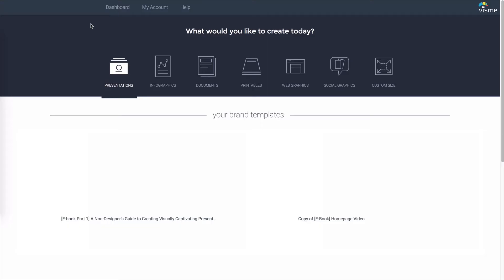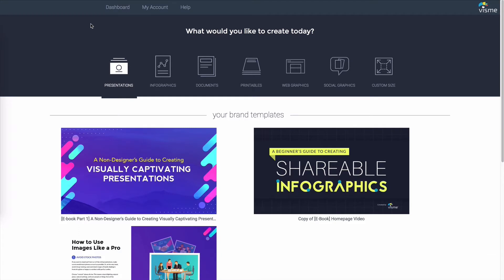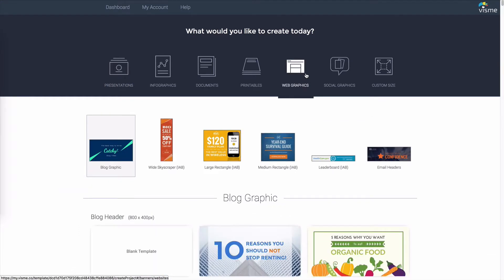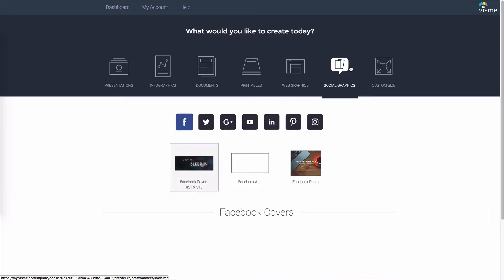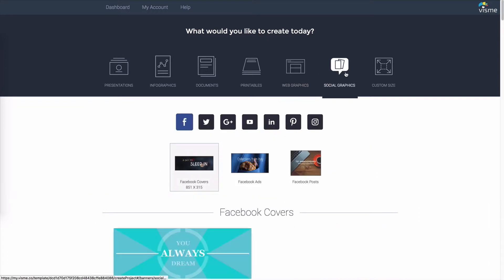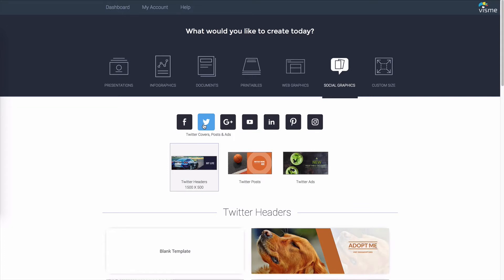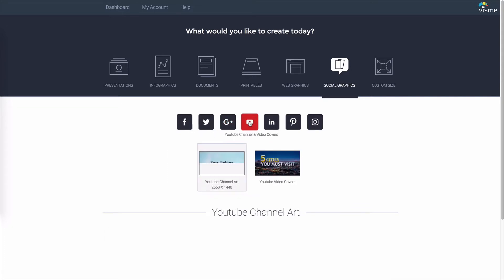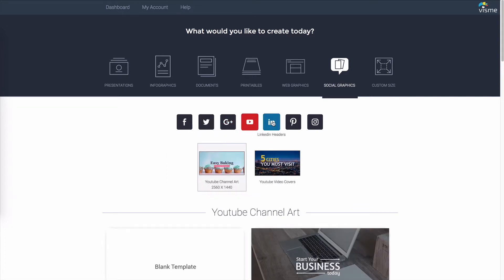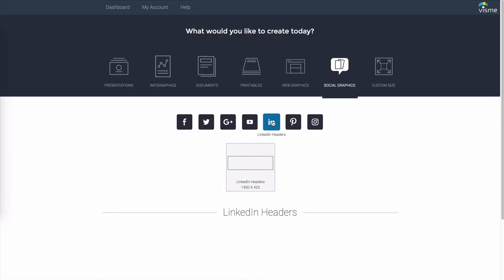When you start a new project in Visme, you'll find several formats to choose from. For banner ads, you will need to select the web graphics category. To create a design for any social platform — like a Facebook cover, an Instagram post, or a YouTube video thumbnail — choose social graphics. Within each category you'll find hundreds of templates. Whichever you go with, there are a few basic design principles you should keep in mind.